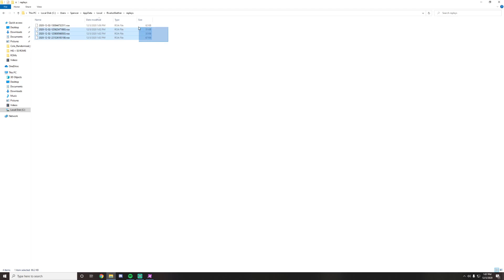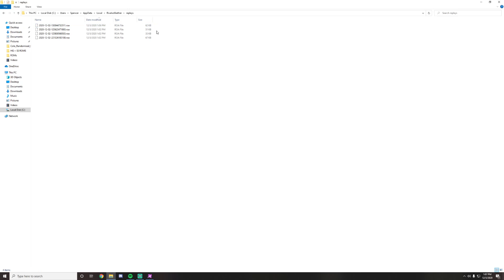So this is where all of your replays are saved in Rivals of Aether. So this first game here, we're going to sort this column by date modified. So this newest game here is my game from playing Squanto, and these three here are from Revelo.